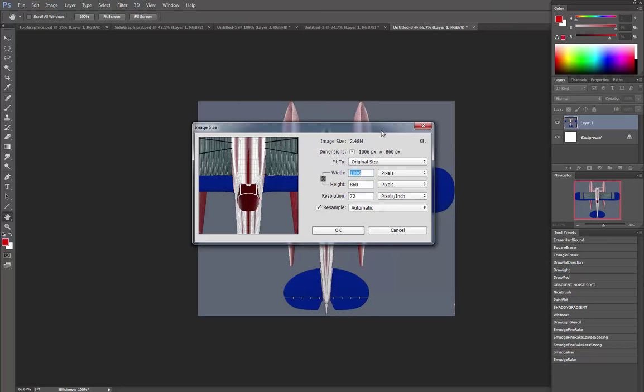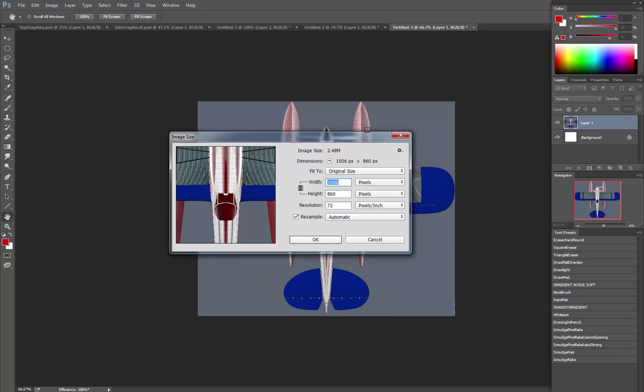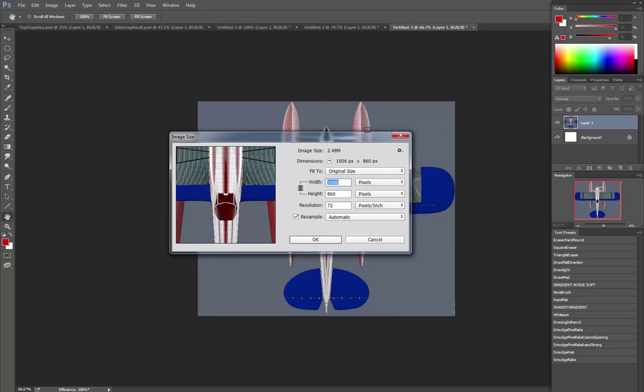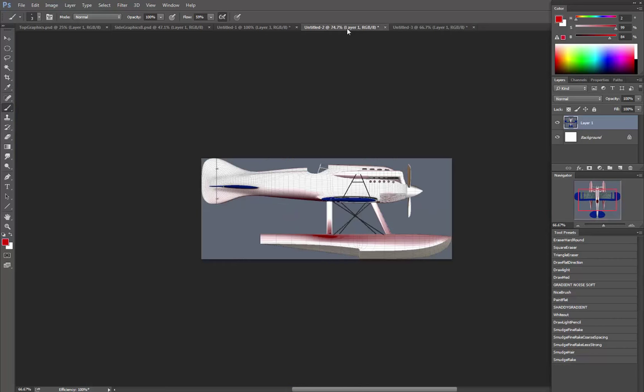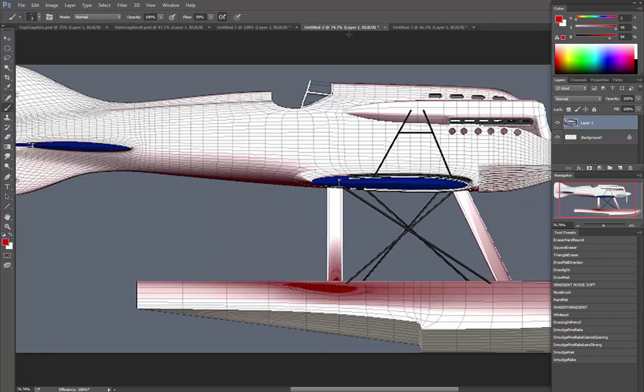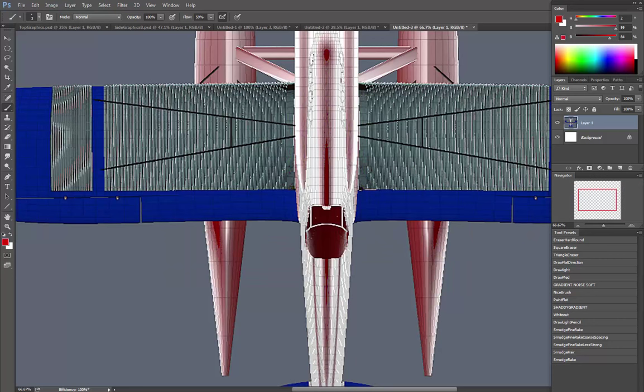Now I'm going to scale these up a little bit. Let's change the image size - right now it's pretty low res - so maybe 2500 height for one, and this one should be 2500 width. So they're both 2500 along the length of the airplane, going this way.